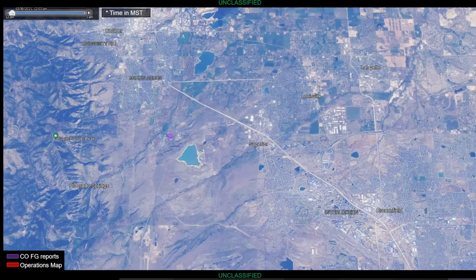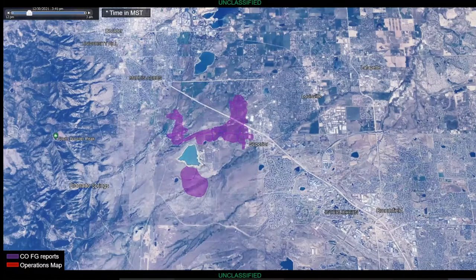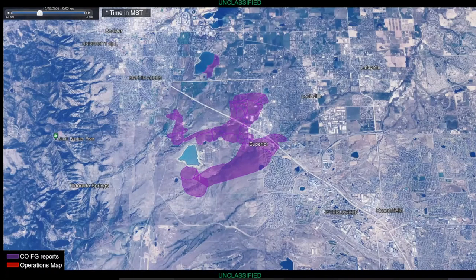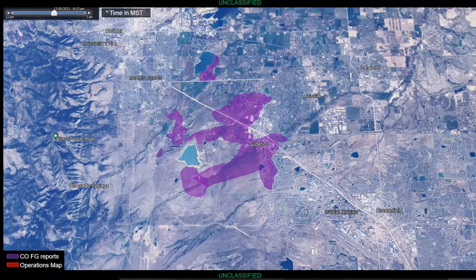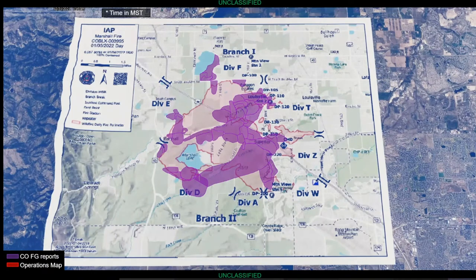This is an animated slide of the Marshall Fire. You can see we're not necessarily getting a full progression, but you're getting an idea of what FireGuard was able to do to support that fire that burned in Boulder County, Colorado. The state of Colorado and the Colorado Guard have a very good relationship with Boulder County and the city of Boulder, so they were able to get the data and information out to the fire as quickly as they could map it — a very successful fire for us.